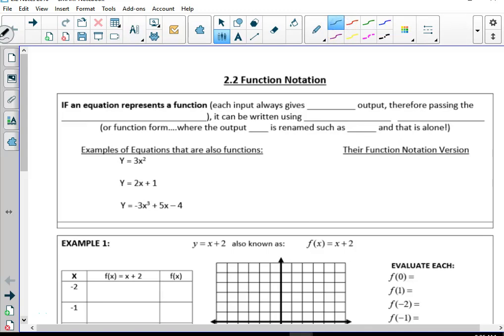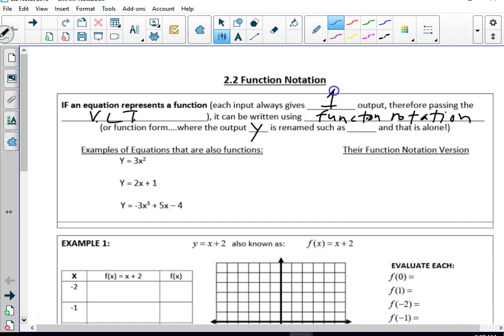2-2: Function notation. If an equation represents a function, each input will always have one output, therefore passing the vertical line test. It can be written using function notation, or function form, where the output y is renamed as f(x), or g(x), or q(x), or d(x), or l(x). It's just another way of writing y.